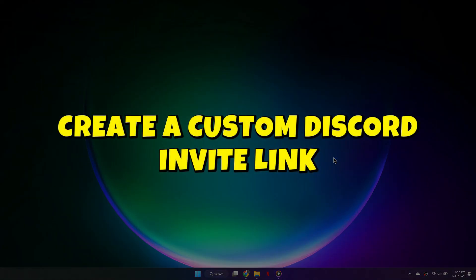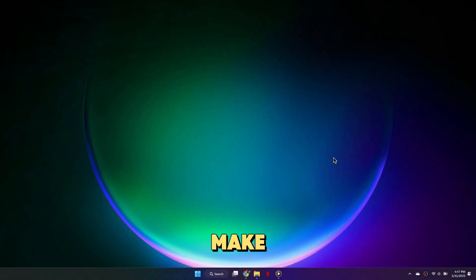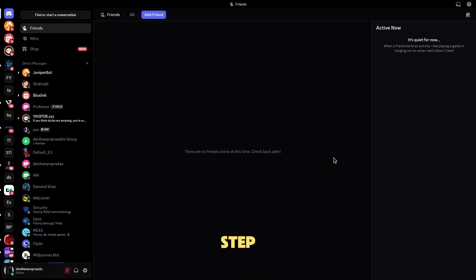Want to create a custom invite link for your Discord server? I'll show you exactly how to do it in just a few simple steps. Make sure to hit that like and sub if this video helps.